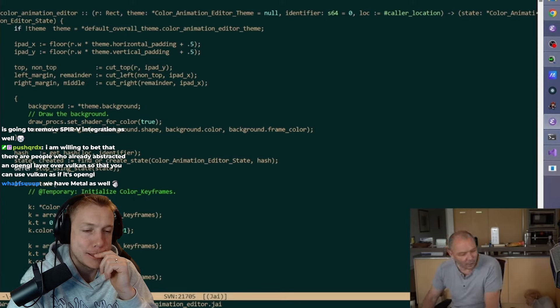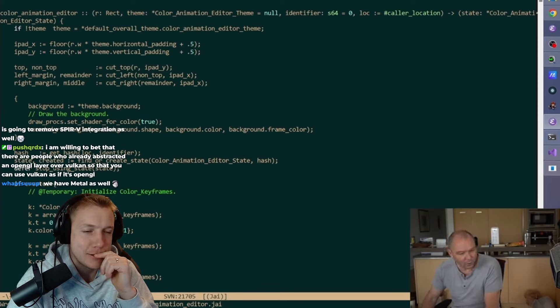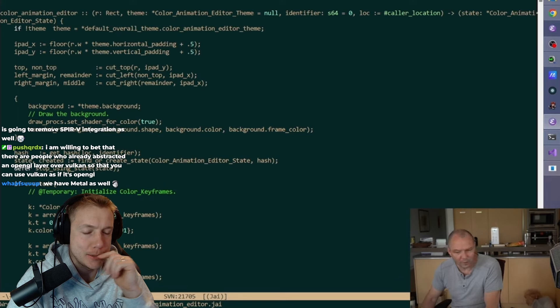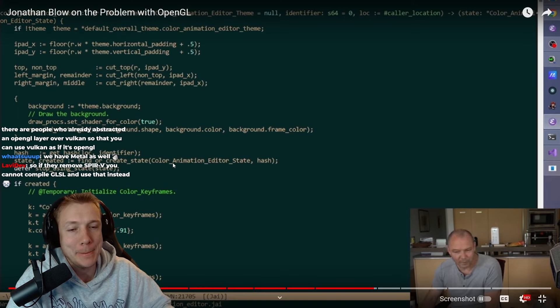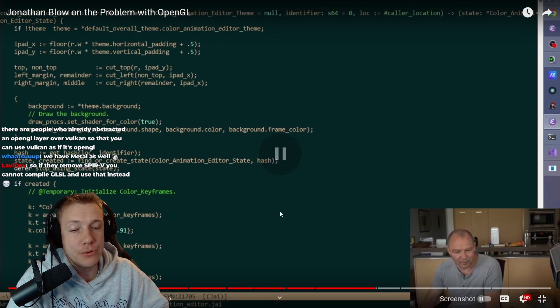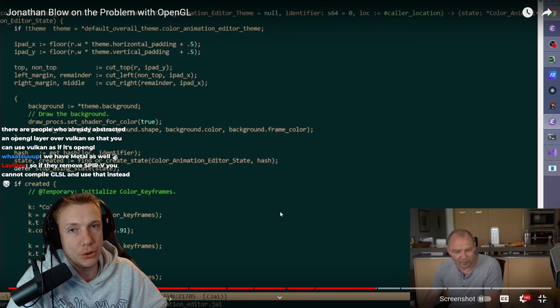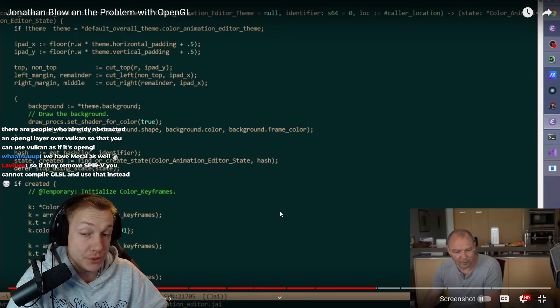I mean, Raylib, we used it in Odin. I have to say it's really good. Yeah, I don't know. SDL, that didn't feel very modern to me last time I looked at it, although I haven't looked at it in a while.